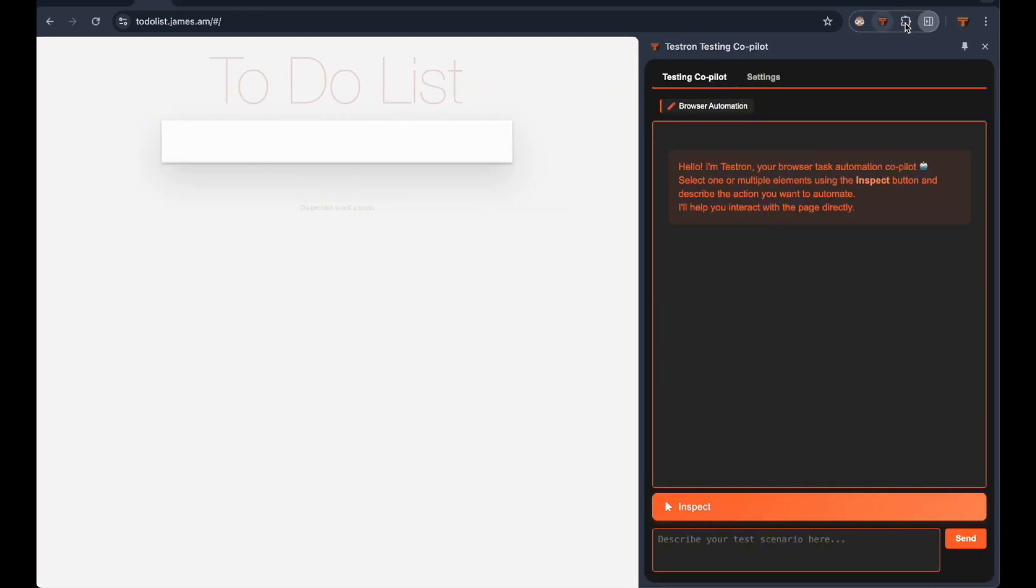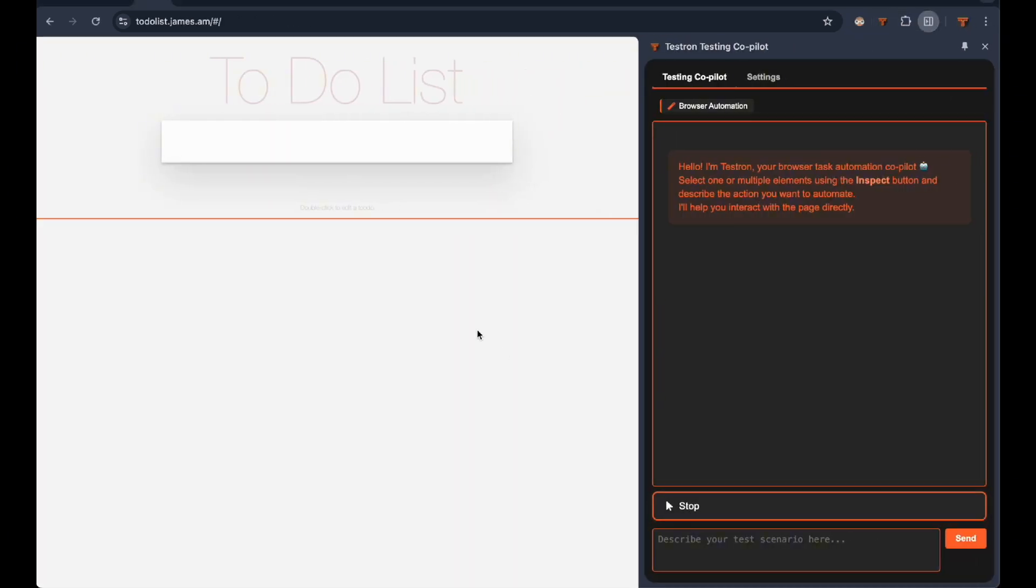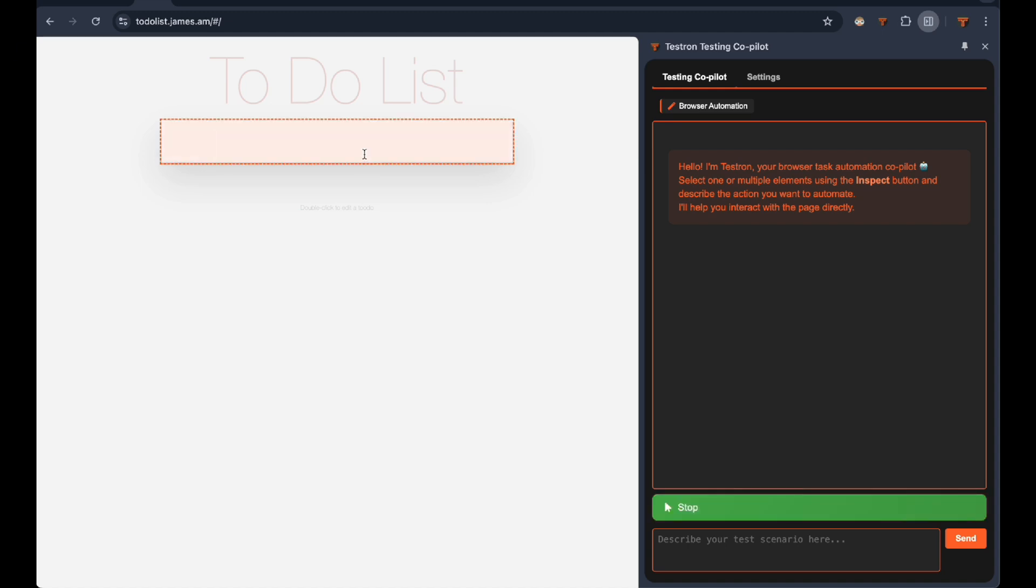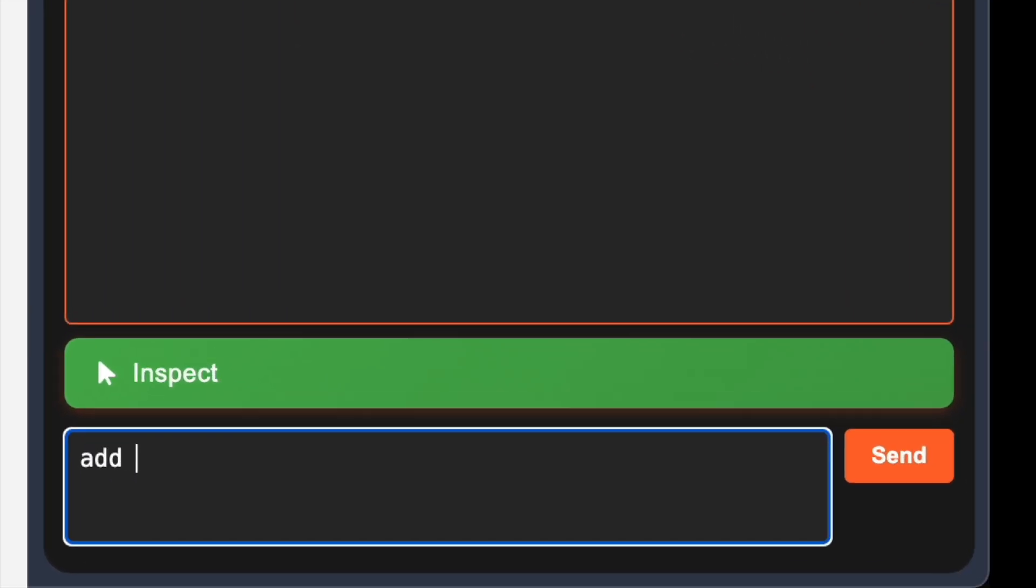We'll use it to populate a to-do list with pizza ingredients, just a simple prompt.